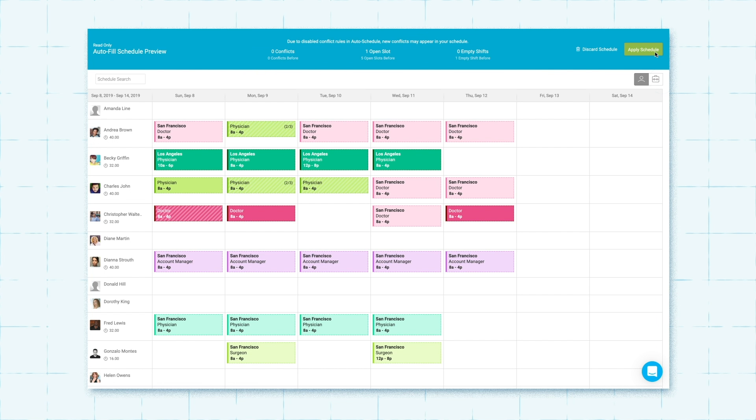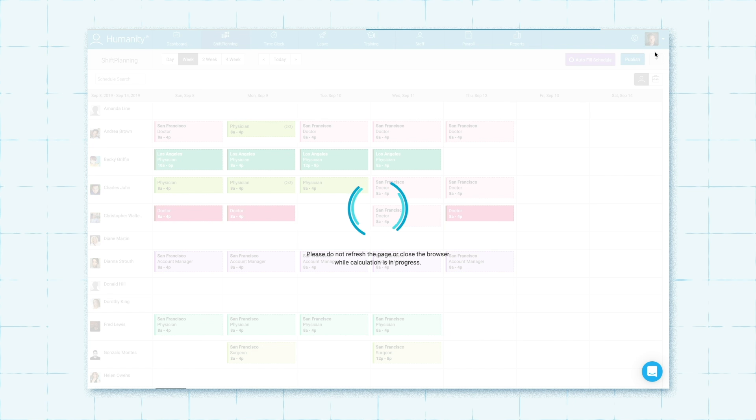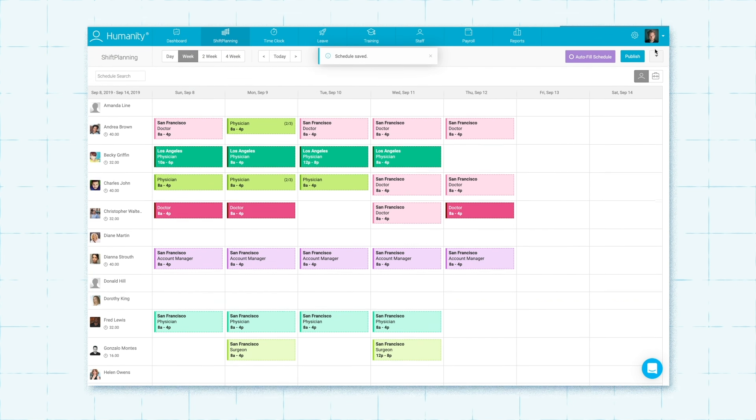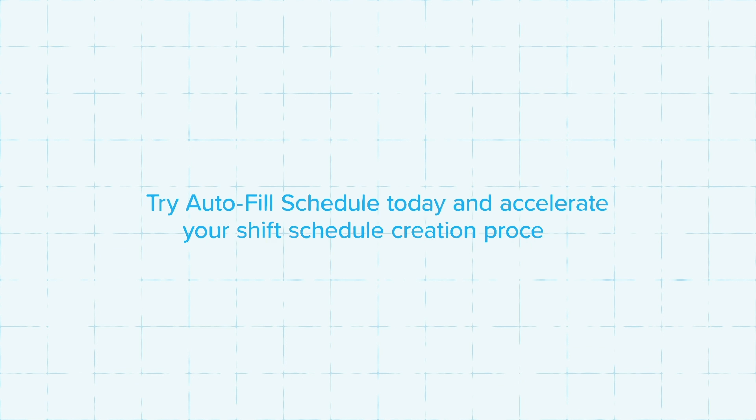And just like that, you have an optimal schedule ready to publish and distribute to your team. Try Auto-Fill Schedule today and accelerate your shift schedule creation process.